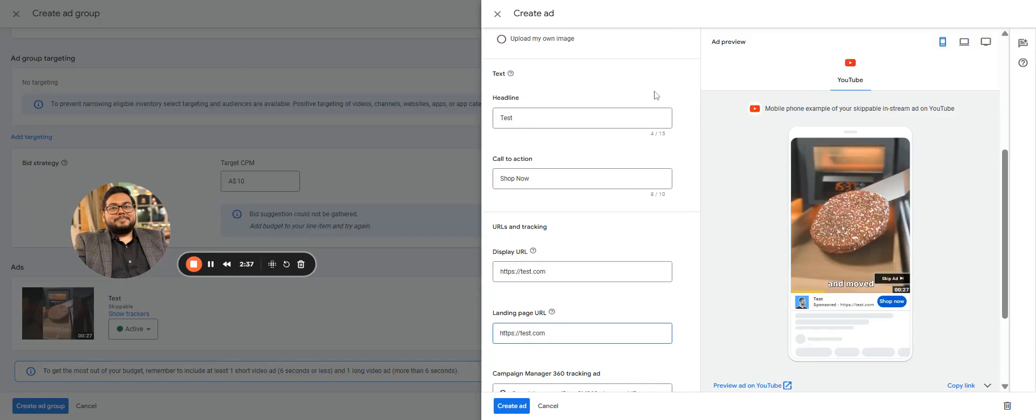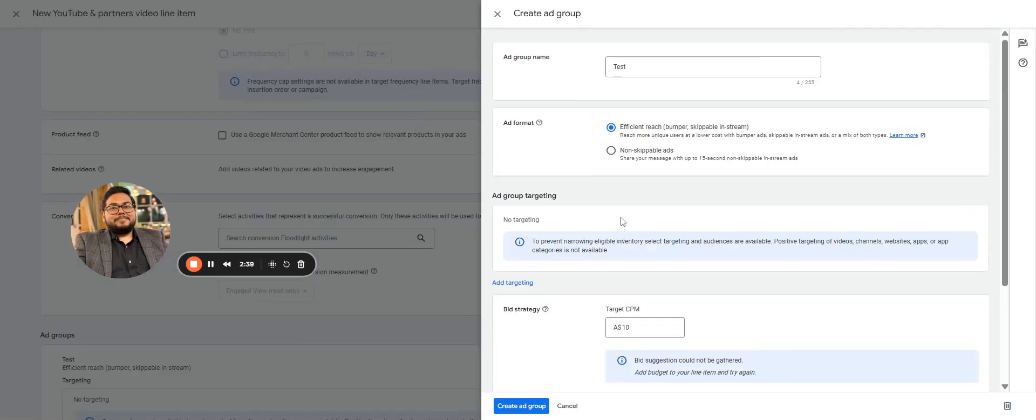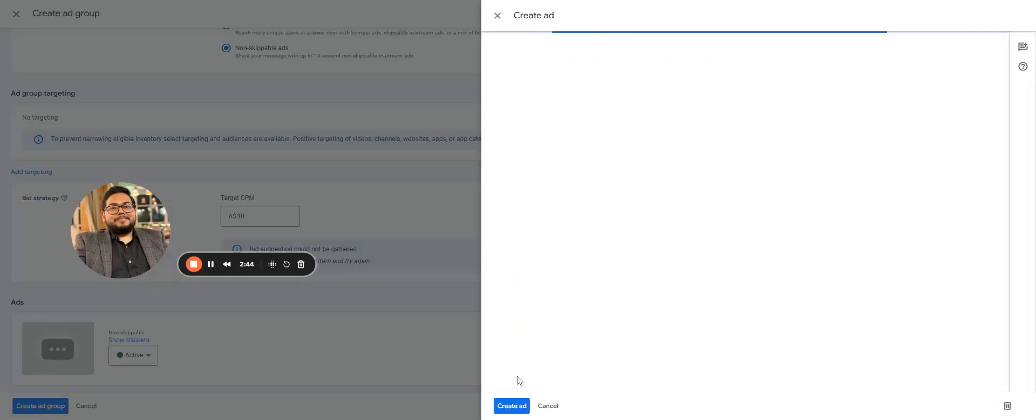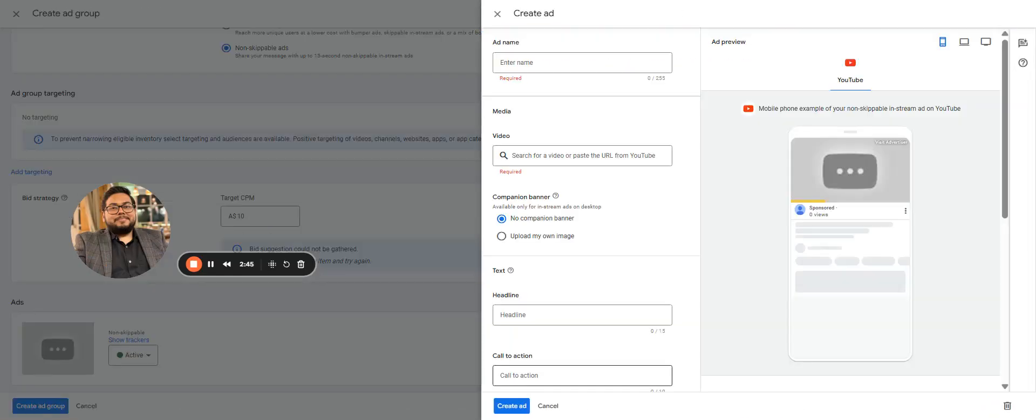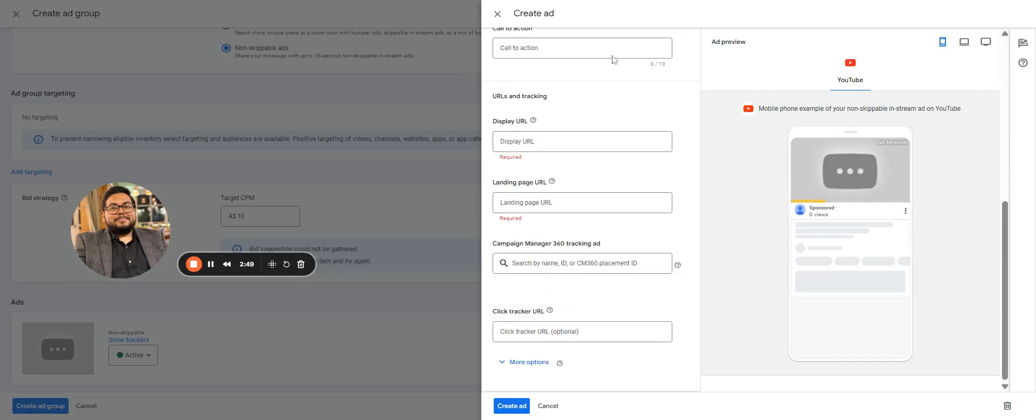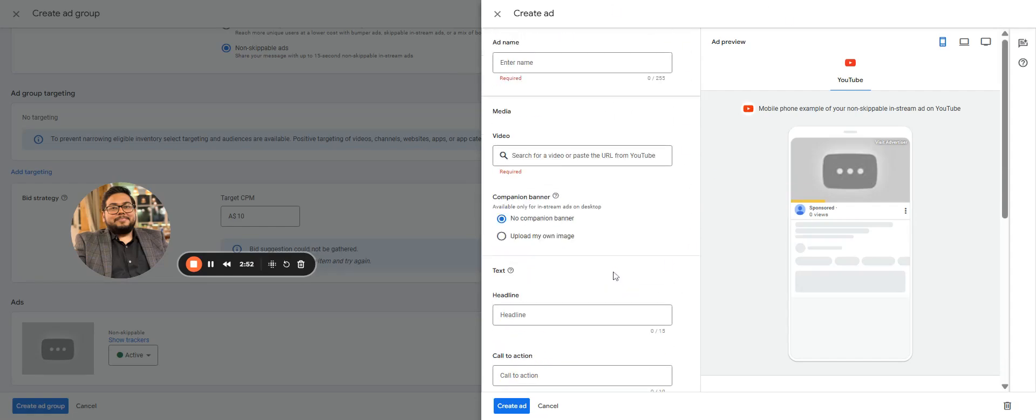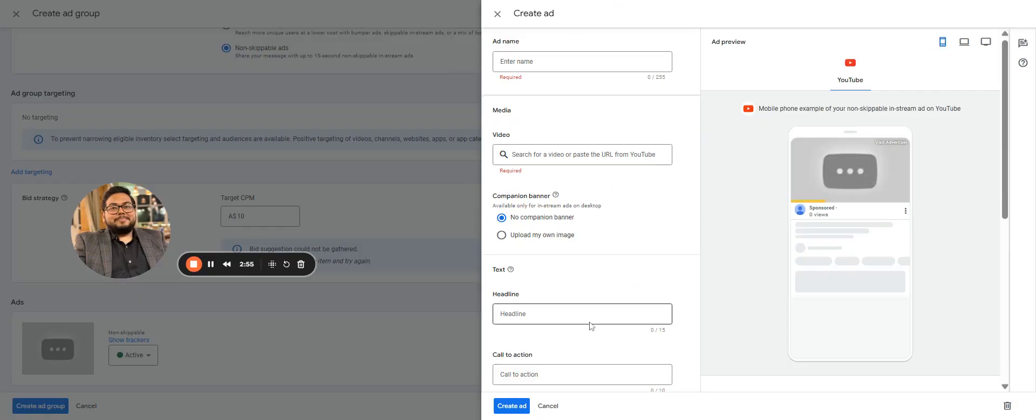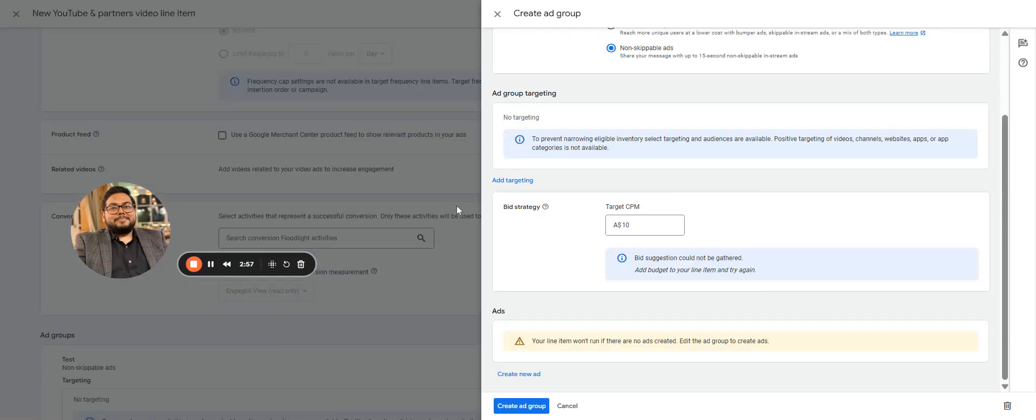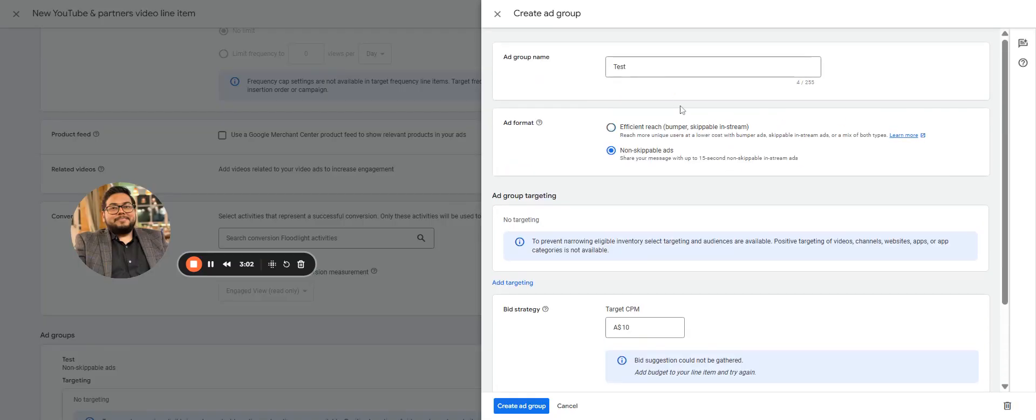Now coming to non-skippable ads, the difference in non-skippable ads won't be anything on the creating ad side. It is all the same while we are creating the ad. Just the kind of targeting it would hold, and while selecting the video, we cannot select any video which is longer than 15 seconds in non-skippable ads.